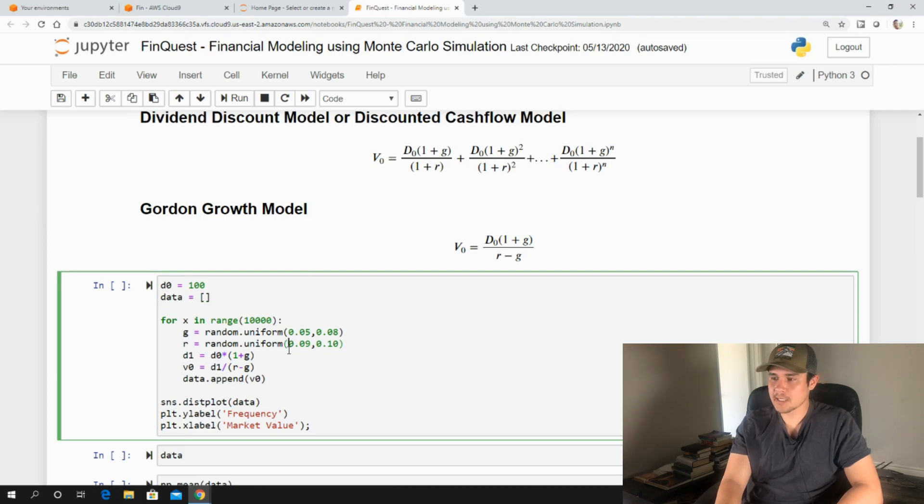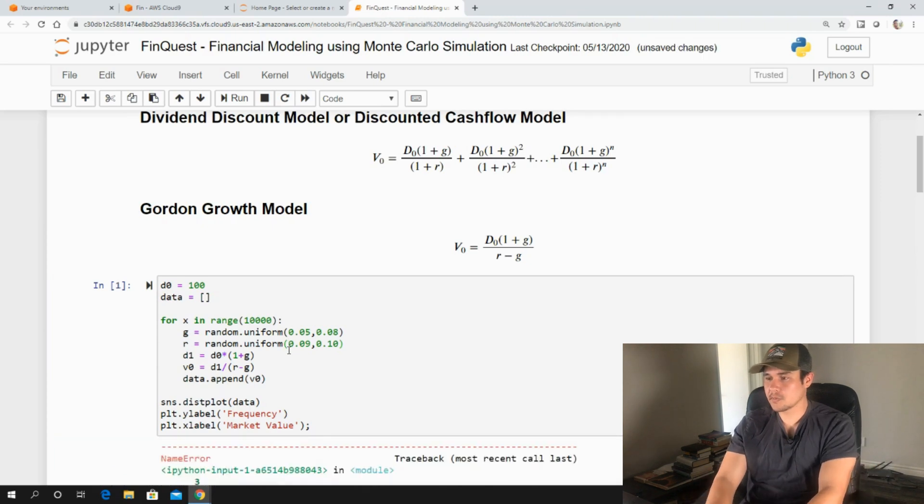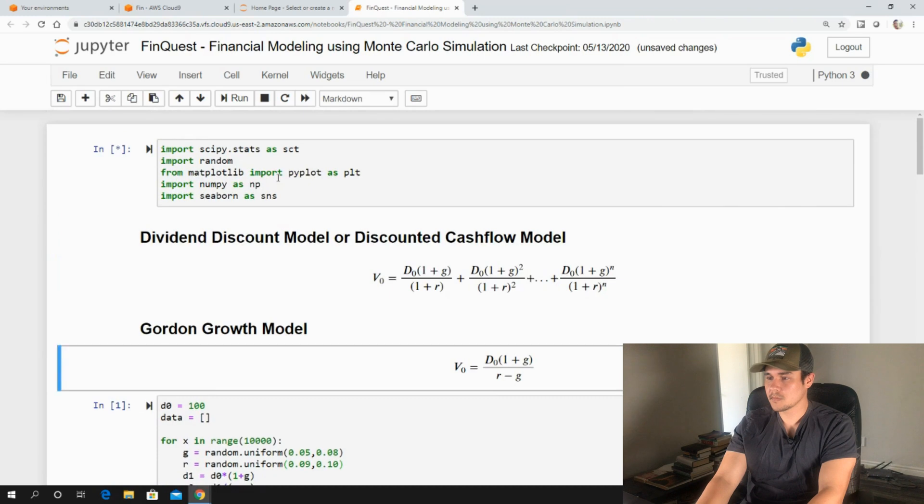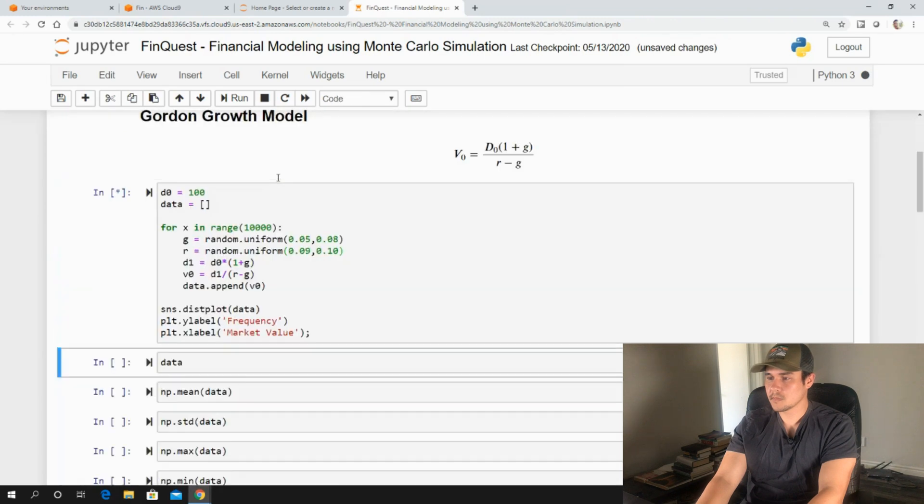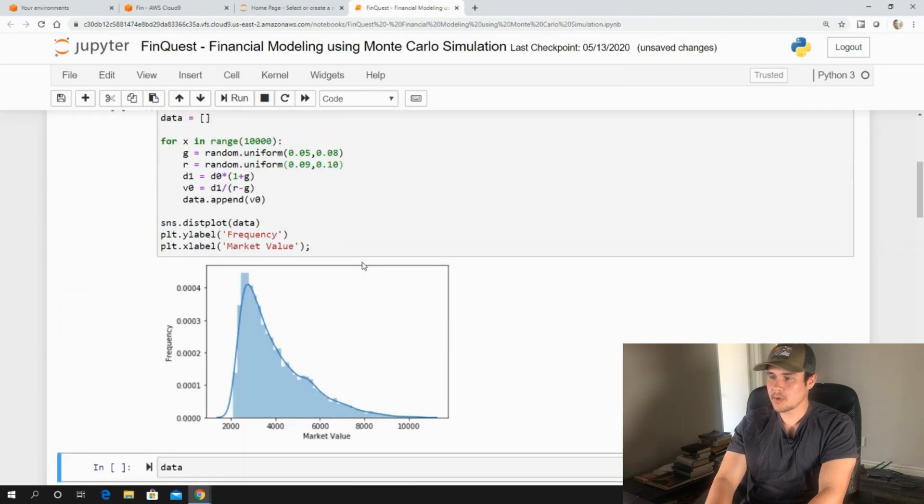So once we have that, we can actually plot our distribution. So let's run that. And there we go.